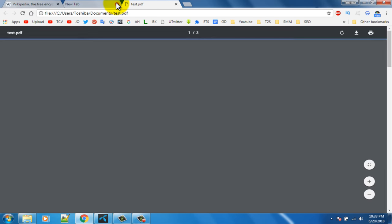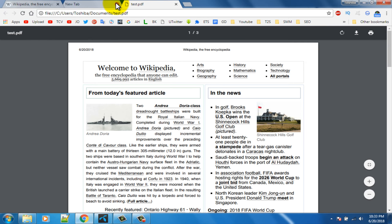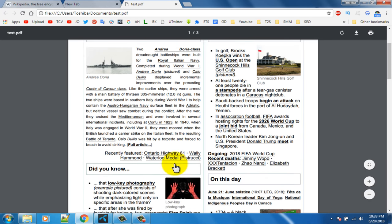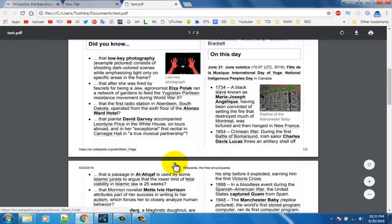Share this video with your friends who want to know how to save a web page to PDF in Google Chrome. If you have any questions, let us know in the comment section.